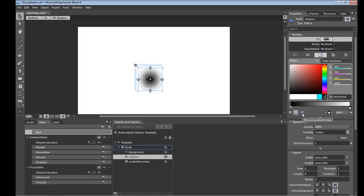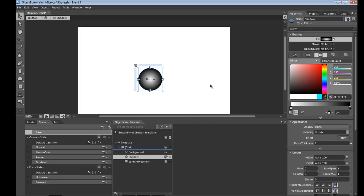And then we want to take this as a transparent overlay so we'll take this opacity and knock it right back down to 20%. So we've still got the background color showing through but now we've got a little dimension to the button.